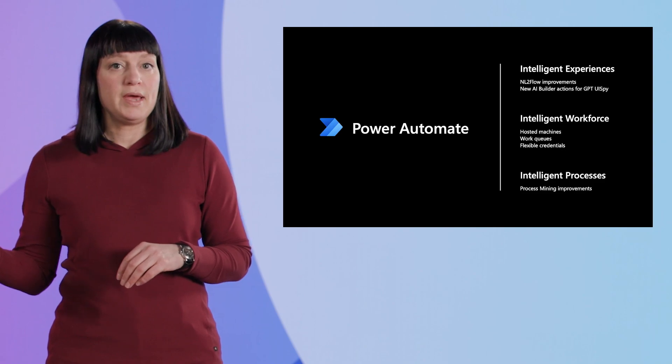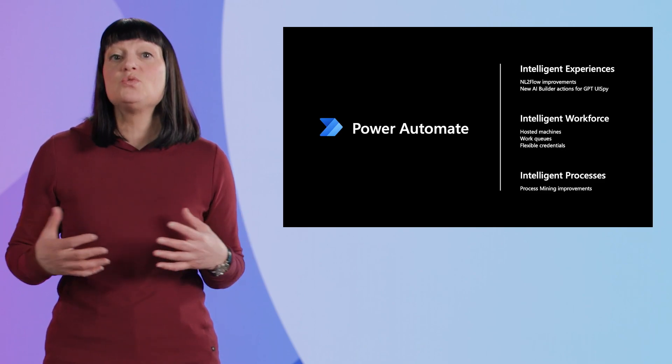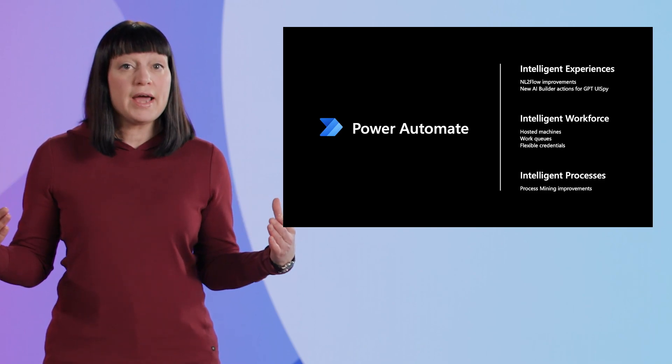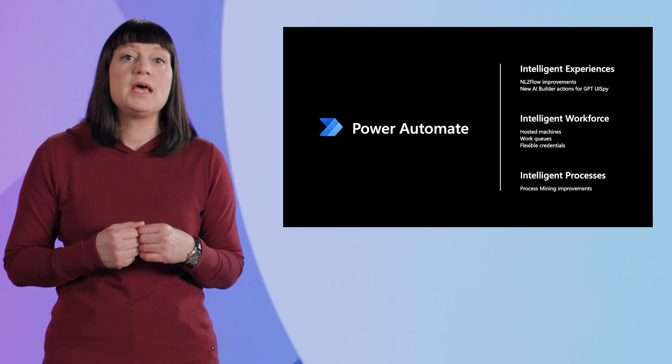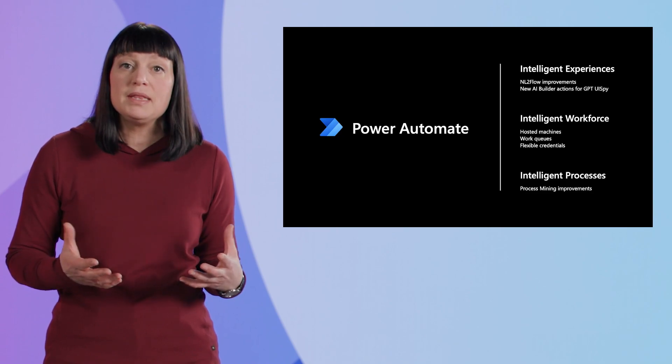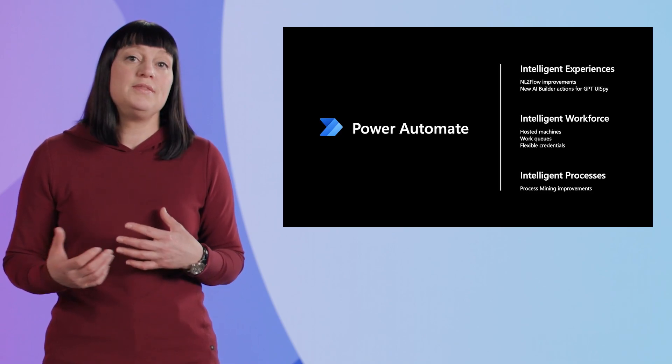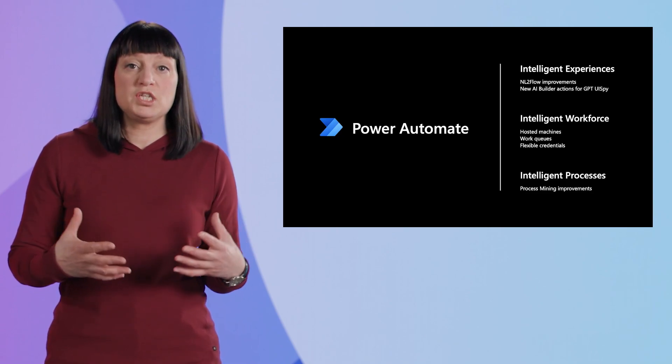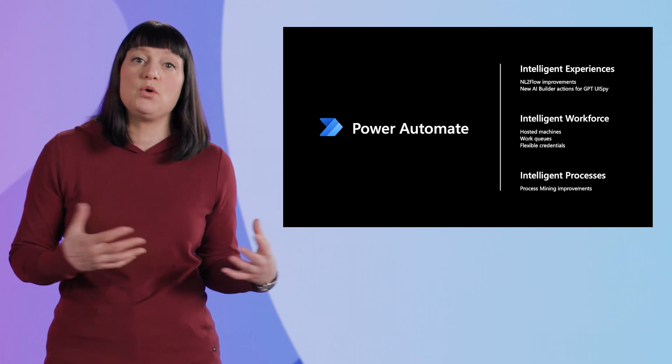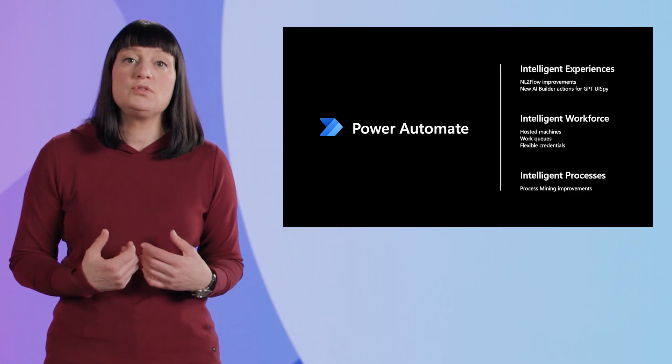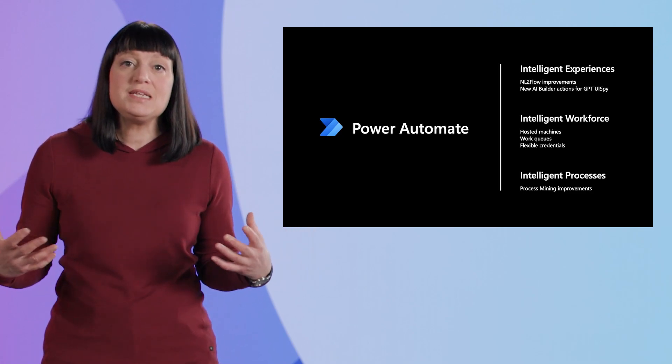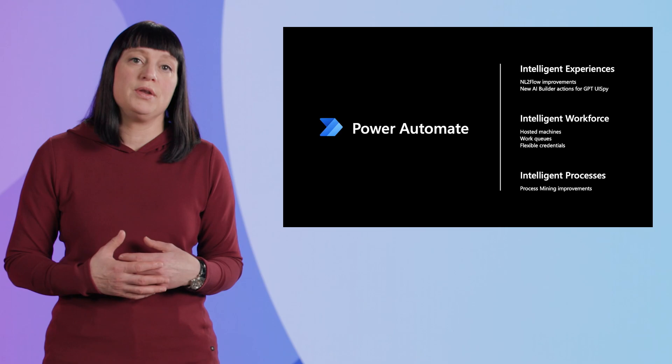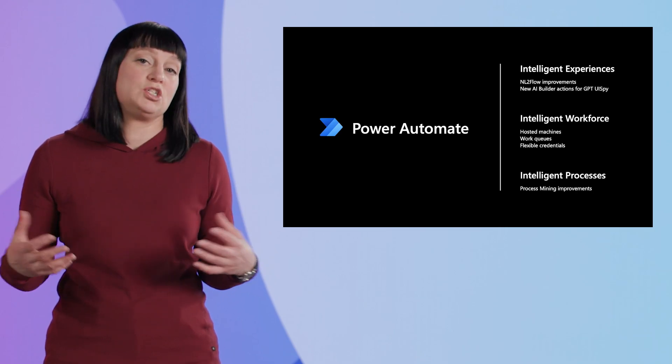Power Automate is releasing new capabilities to simplify creating new flows by describing them in natural language. This, with other experience improvements for creating and authoring flows, means it will be easier for everyone and every new user to get started.